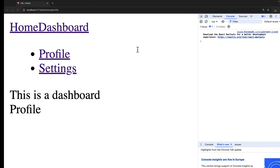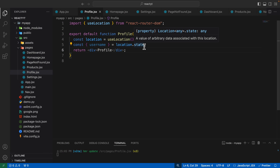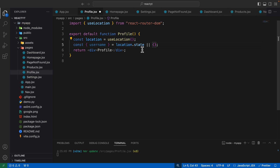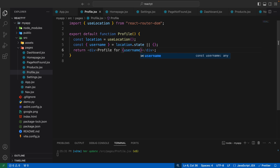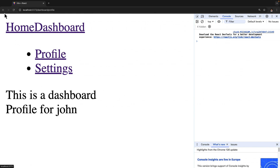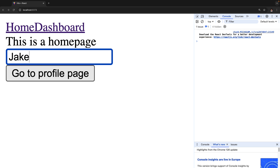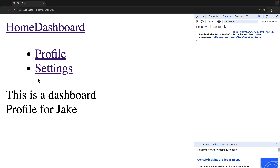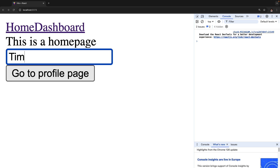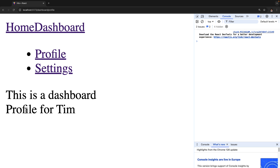The problem is that if you go to the profile page directly without passing state, you might get an error. So we need to add a fallback: const { username } = location.state || {}. Then we display "Profile for" followed by the username. Let's save this — it says "Profile for john". Going back and typing "jake", it says "Profile for jake". Typing "tim", it says "Profile for tim".